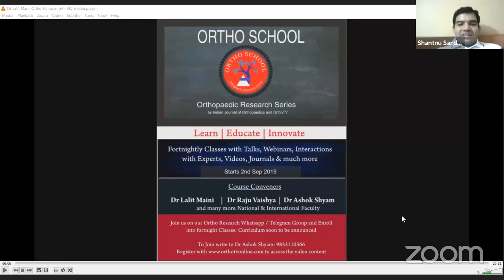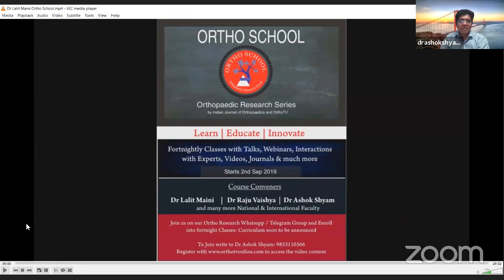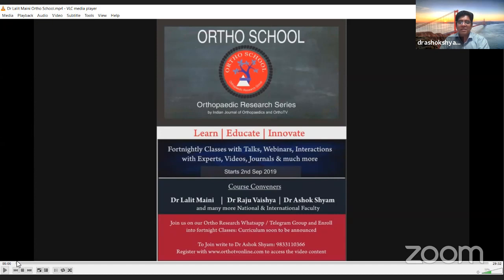Good evening everybody and welcome to this first edition of IG on Air. We have today with us Dr. Rajiv Ash, Dr. Praveen Sanada, and Dr. Rohit. We'll be beginning with a lecture by Dr. Lanit Many on how to formulate a research question, and after that Dr. Praveen will present on the same topic. Dr. Many couldn't be here because he is busy in a hospital dealing with COVID cases, but he was kind enough to record the lecture.